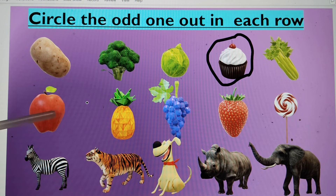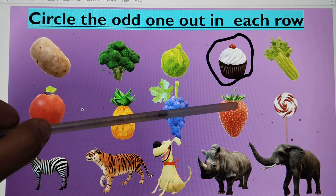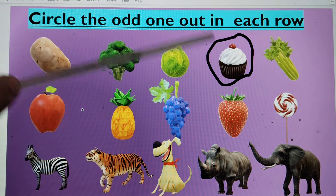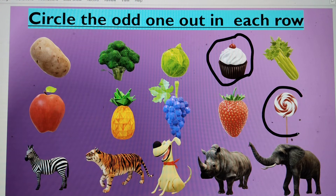In the next row, we have apple, pineapple, grapes, and strawberry. But there is also candy. The candy is the odd one out, so we will circle it.